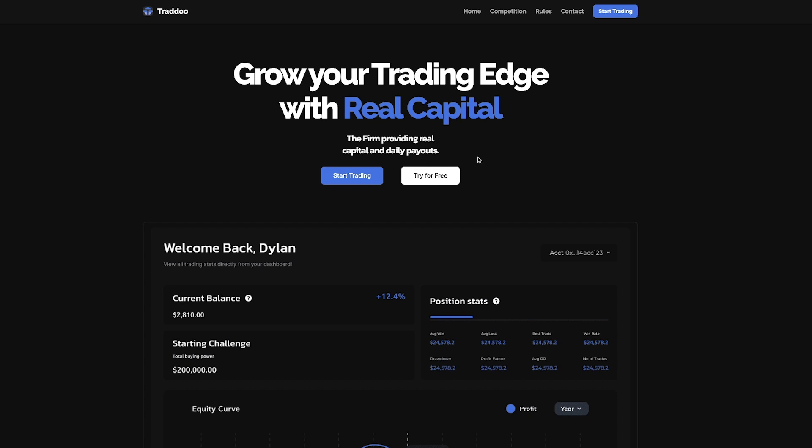Hey everyone, today we're going to be looking at the Tradu prop firm. I'm going to show you some of the key benefits behind this firm and also how to get an account for the cheapest price.